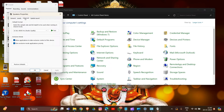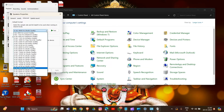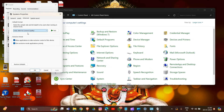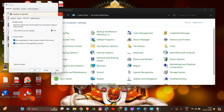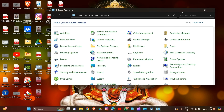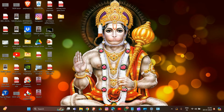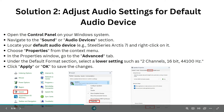In the Properties window, go to the Advanced tab. Under the Default Format section, select a lower setting — such as 2 channel, 16-bit, 44,000 Hz. Click Apply or OK to save the changes. That's how you complete Solution 2.